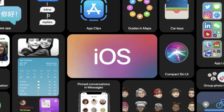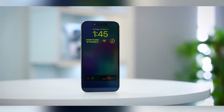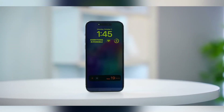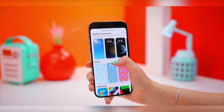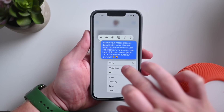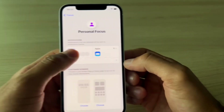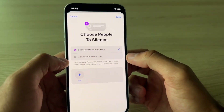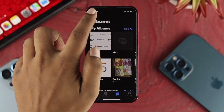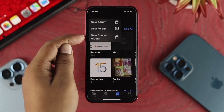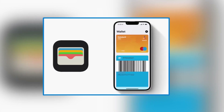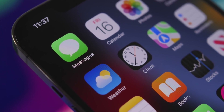Everyone on the internet is buzzing about the latest version of the iPhone's operating system, which includes redesigned lock screens that can be customized with widgets, the ability to tweak and remove messages, enhanced focus modes, and various other significant improvements for iCloud photo sharing, mail, wallet, and other applications.